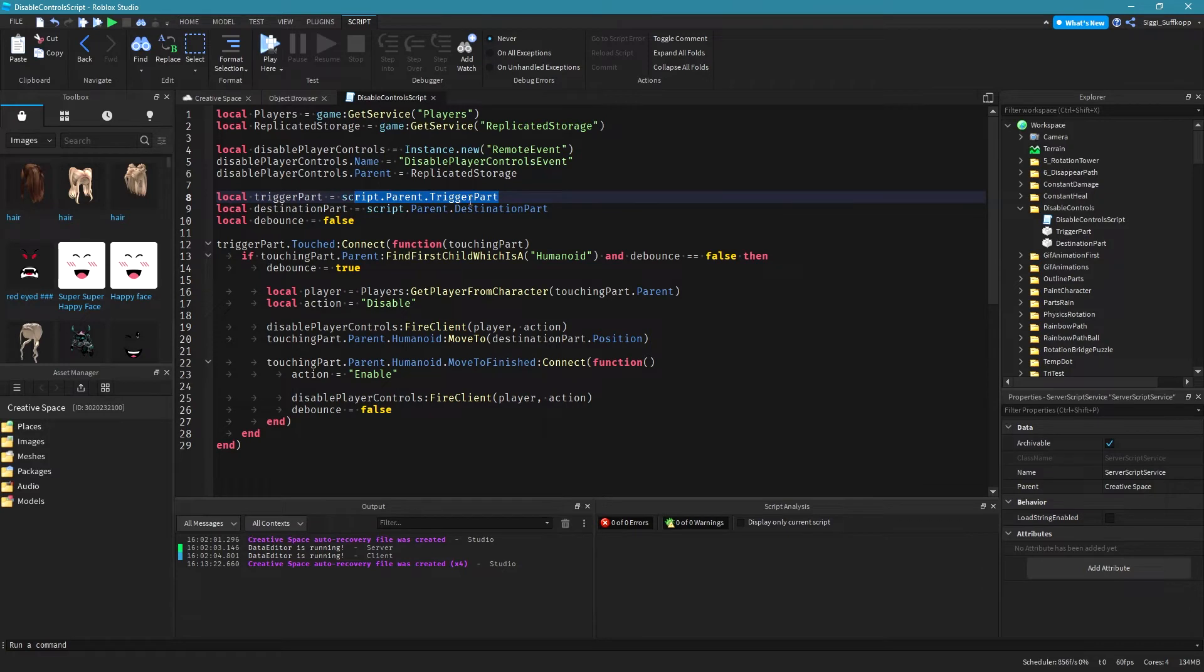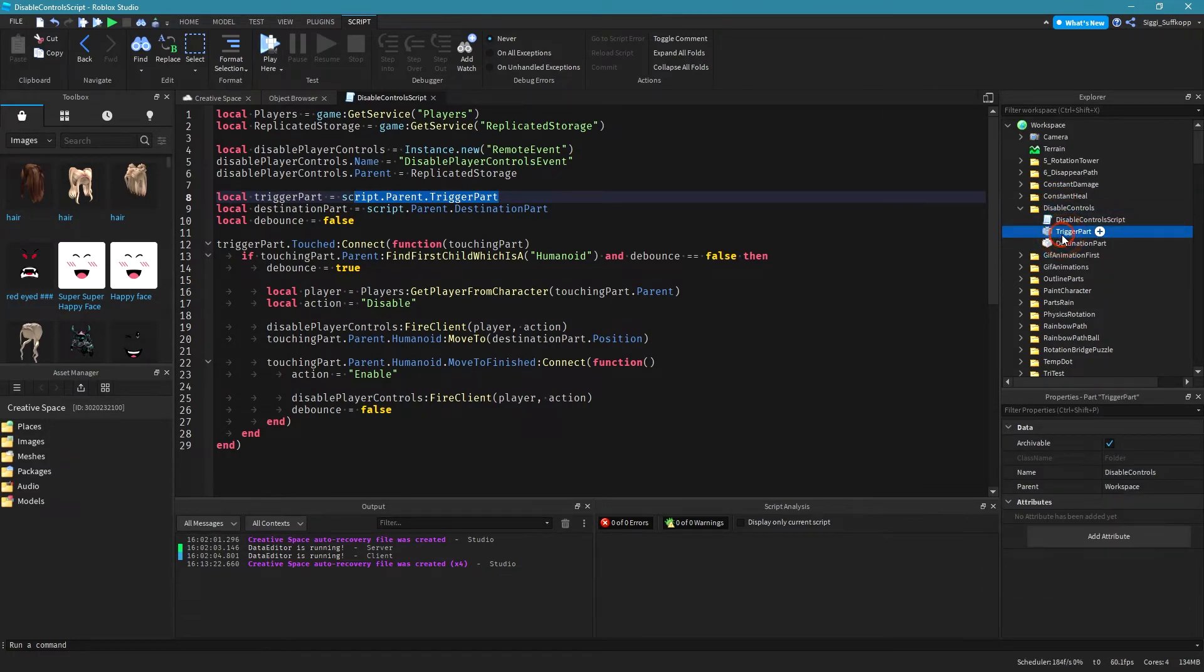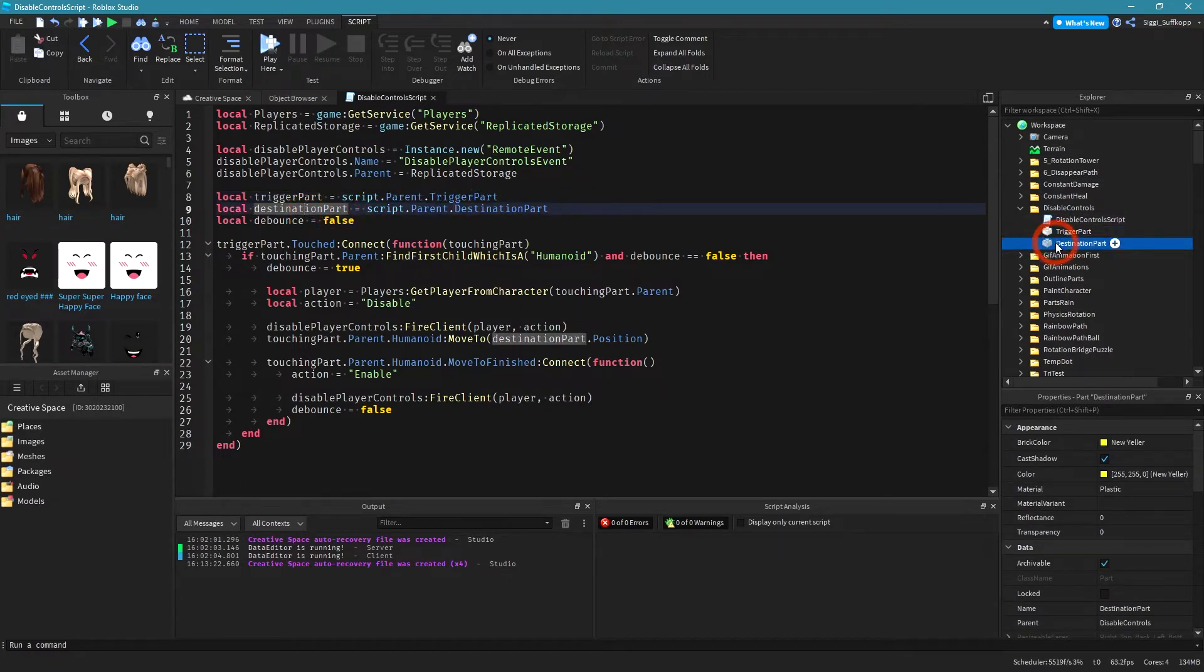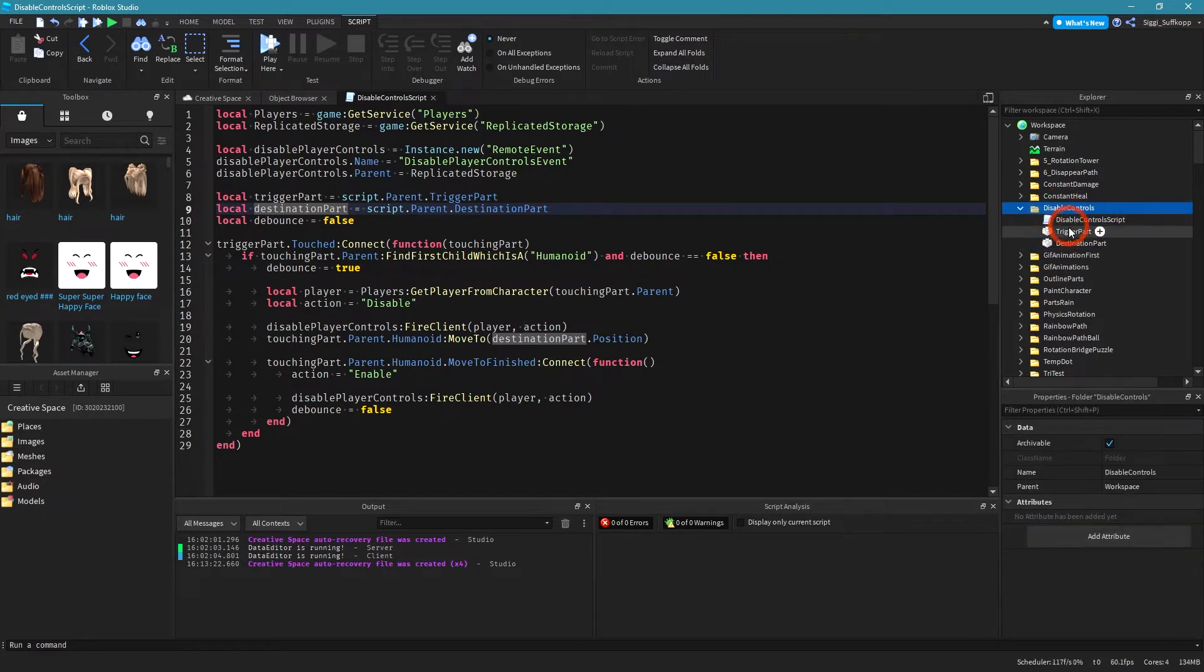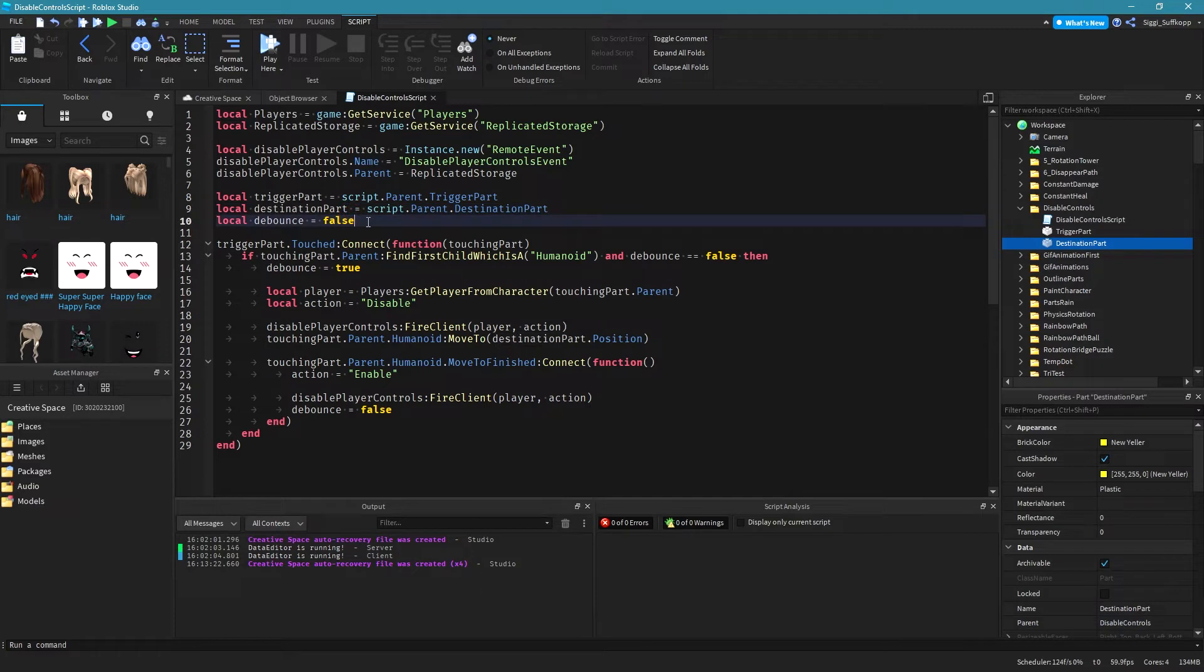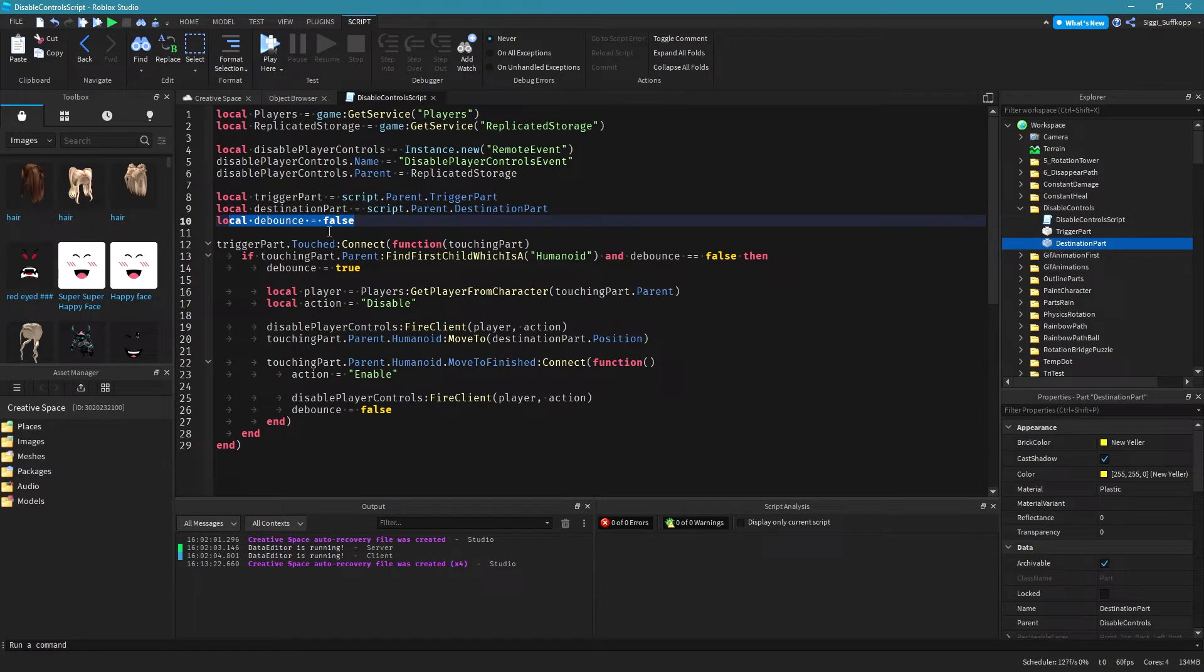So script.parent.triggerpart which is this script.parent.triggerpart and we also have to use debounce because I use the touch event in my script and the touch event can trigger several times within a second and that's why you have to set a debounce.